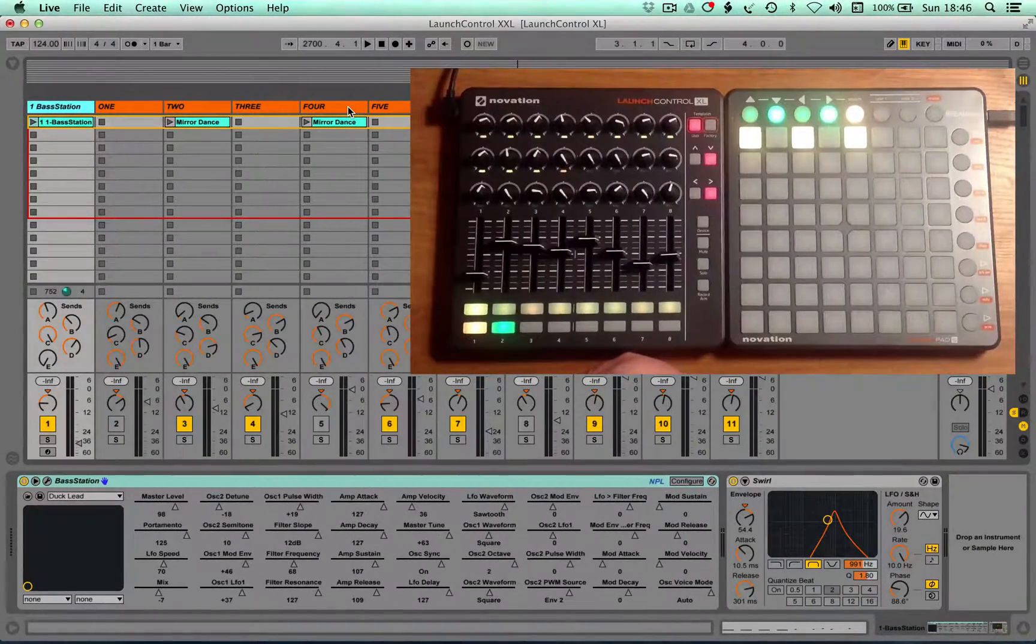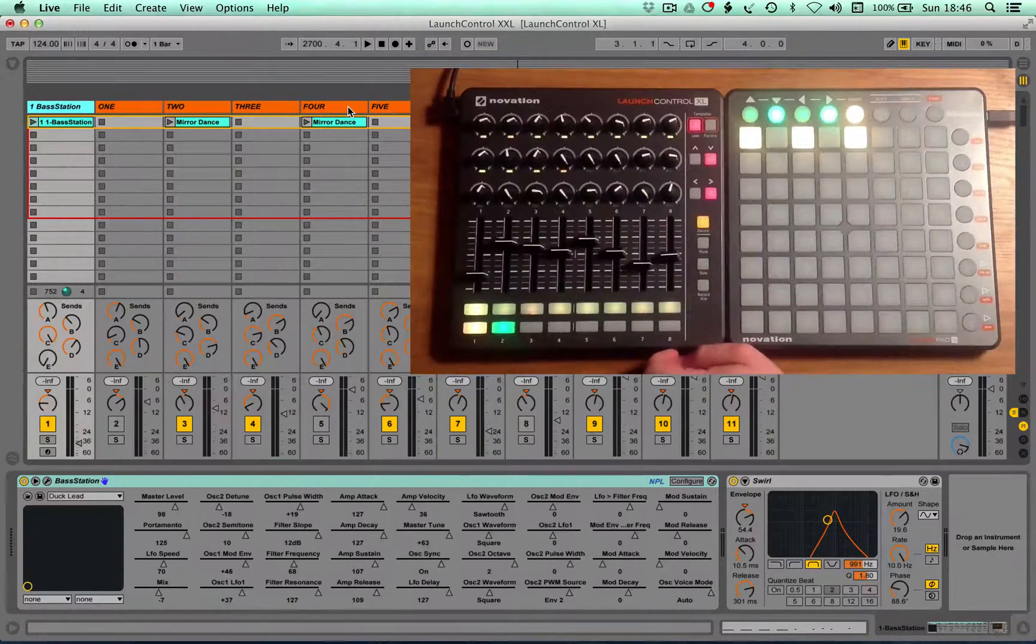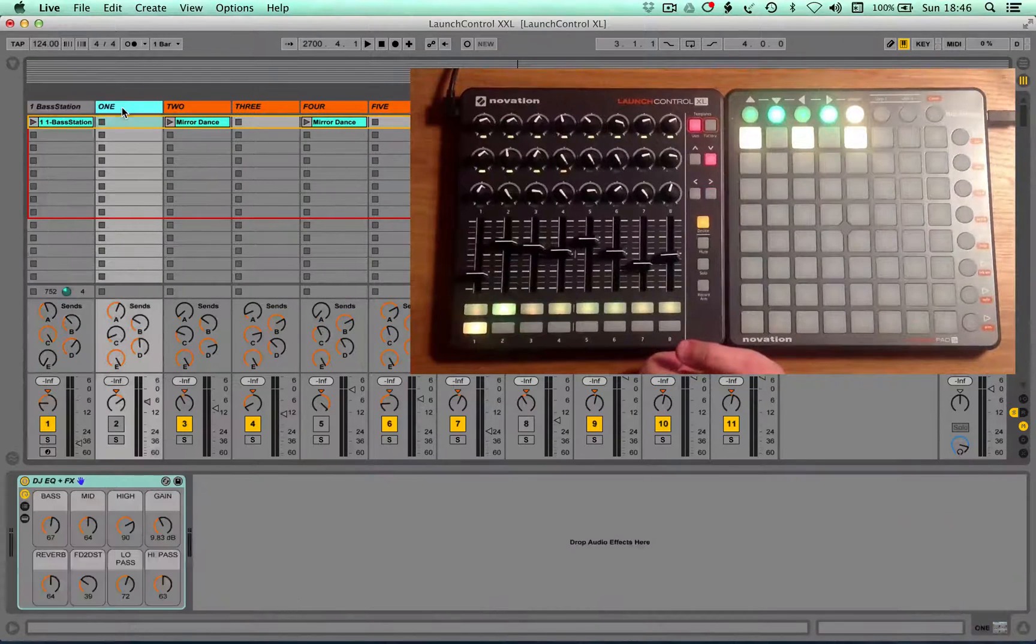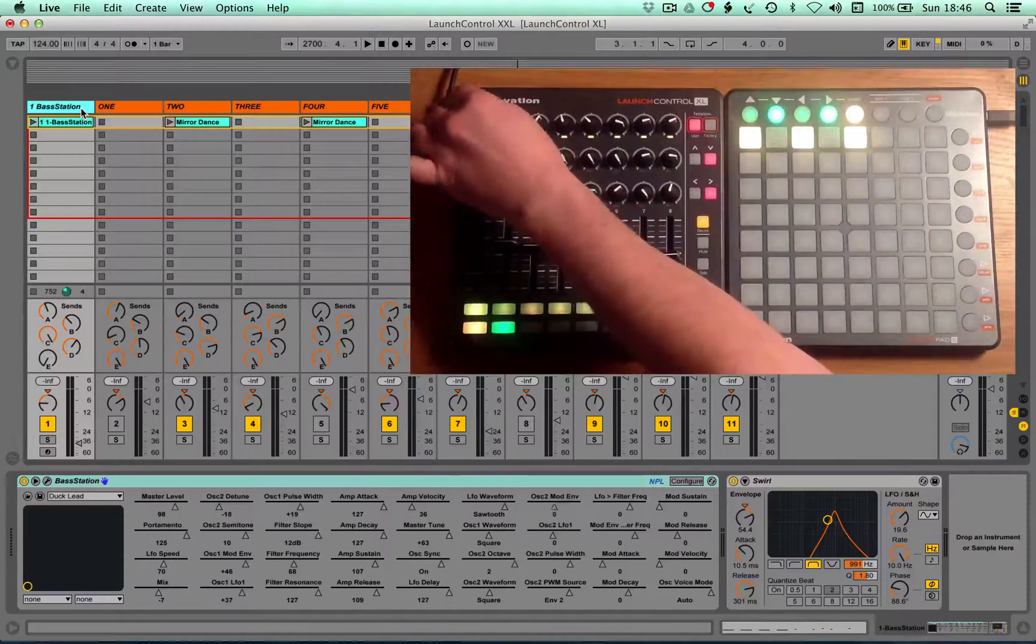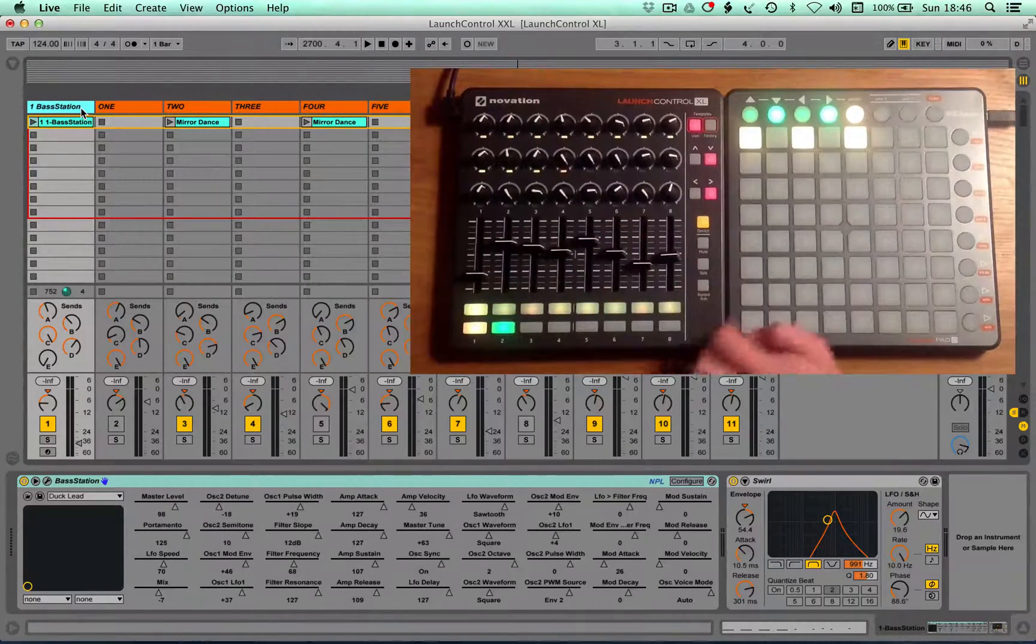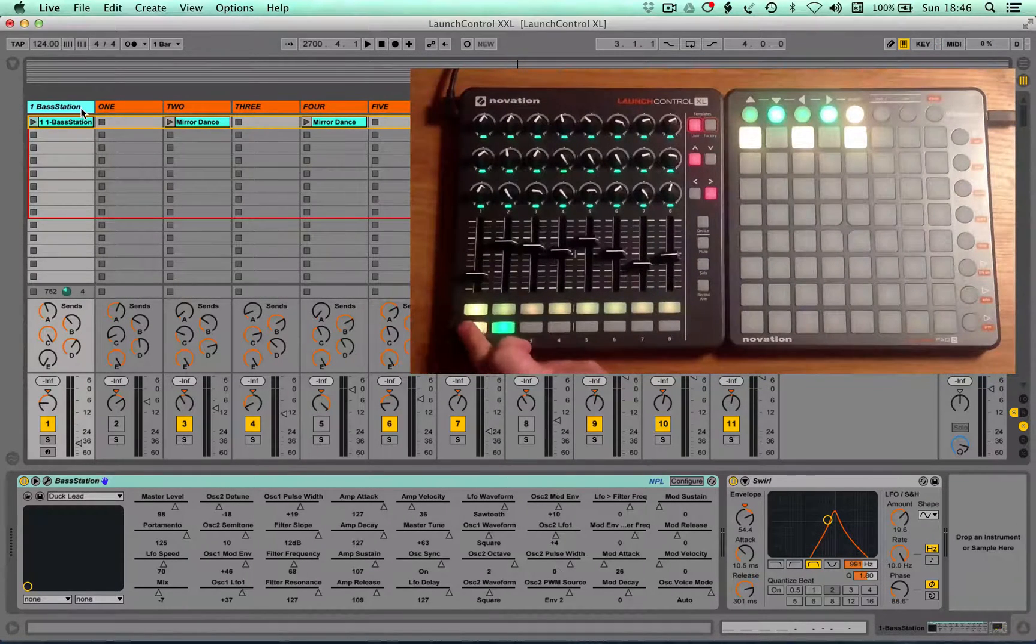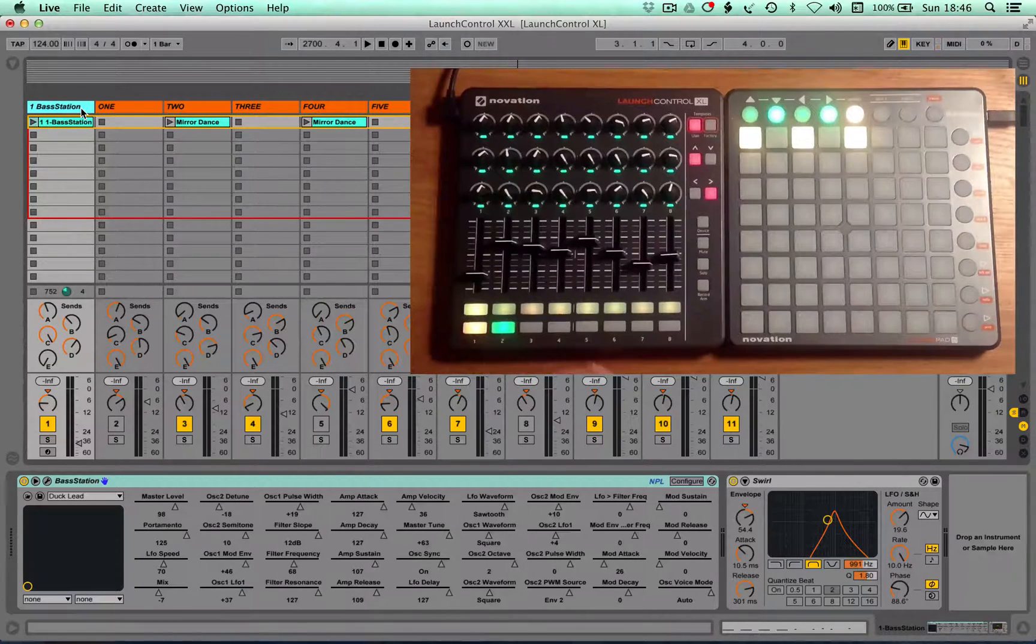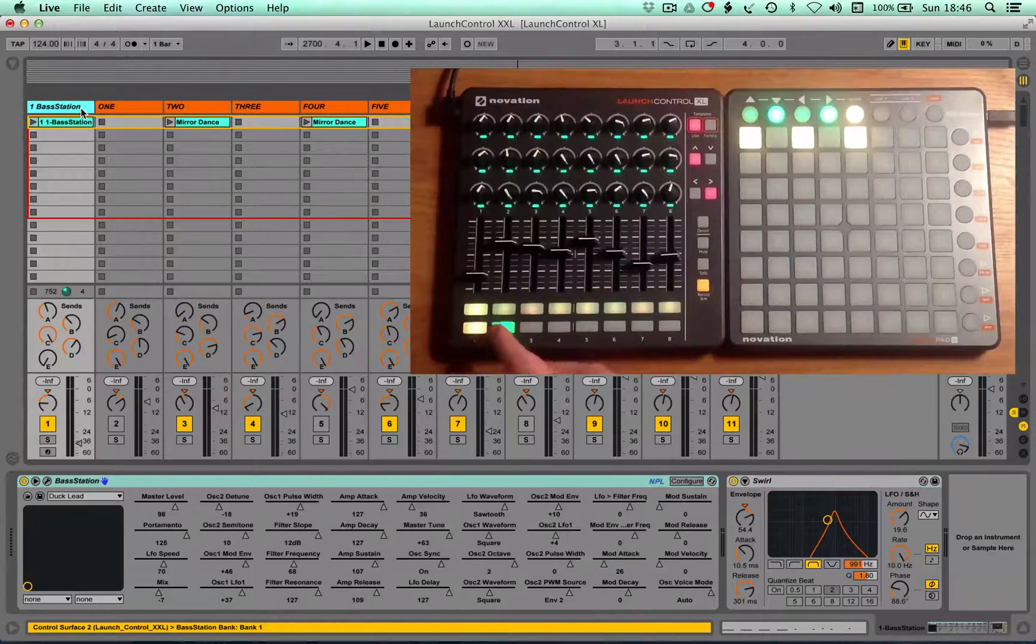We've also got the ability to have the device lock, so when you move around your Ableton set, you remain locked on the parameters of the device you're in control of. I'll take that off. The bottom row in this mode controls device on and off, but if you want, you can press record and that will then control device select.